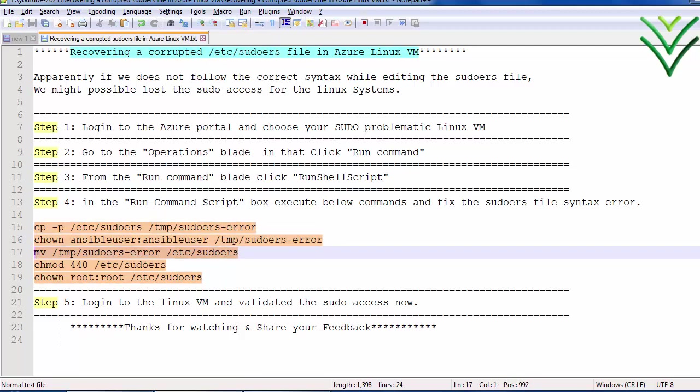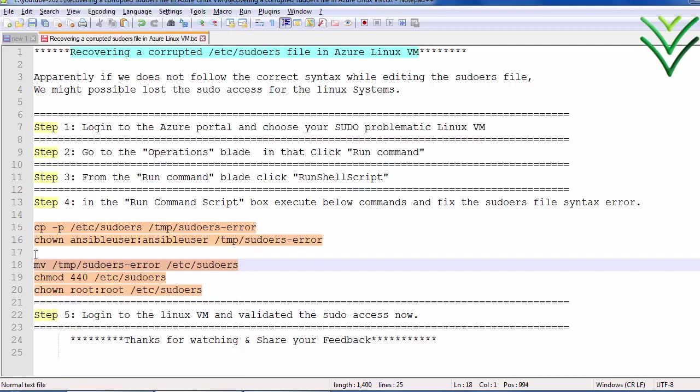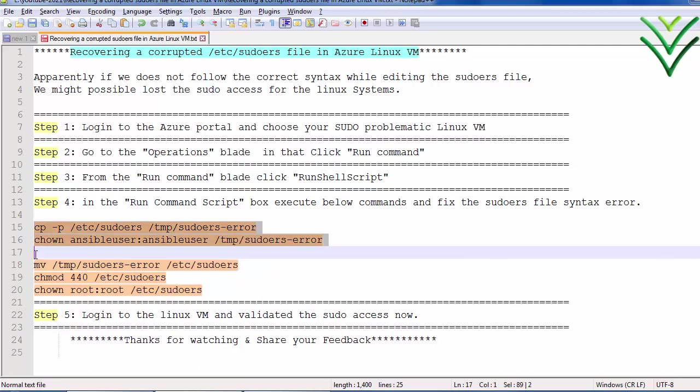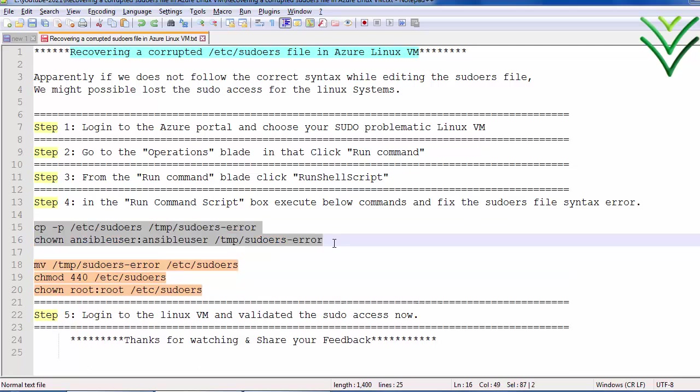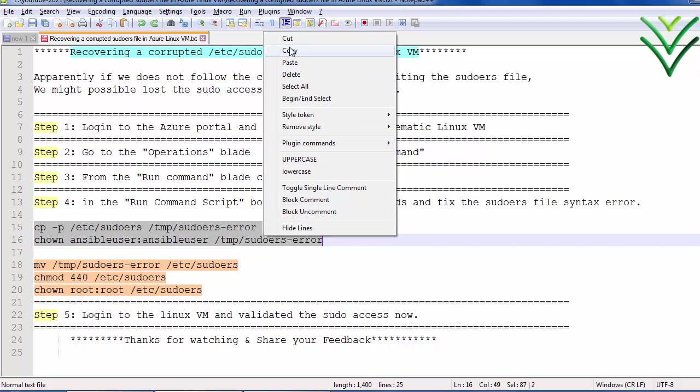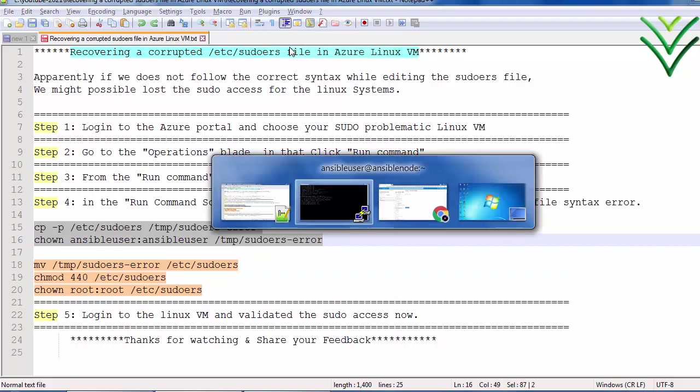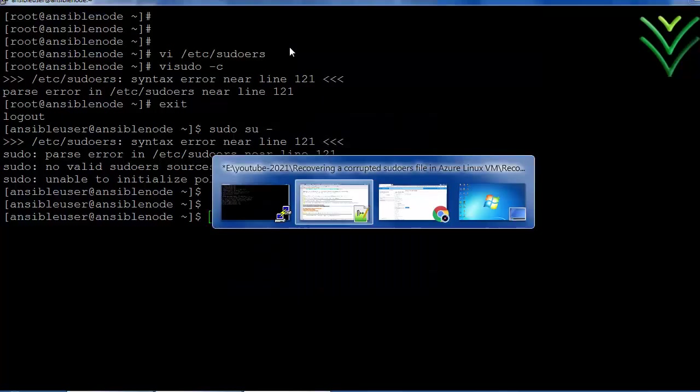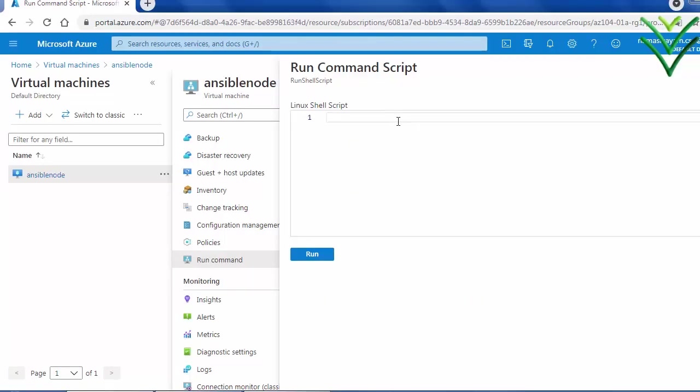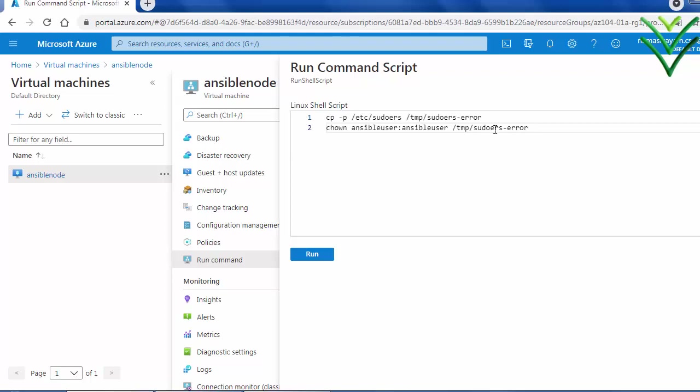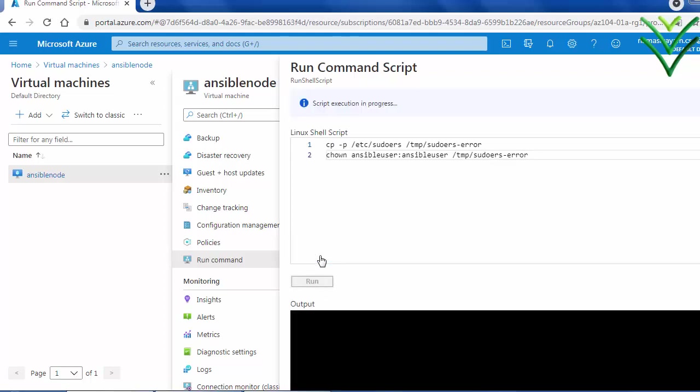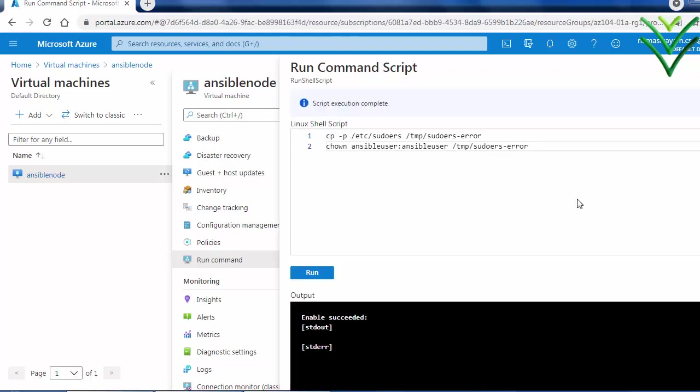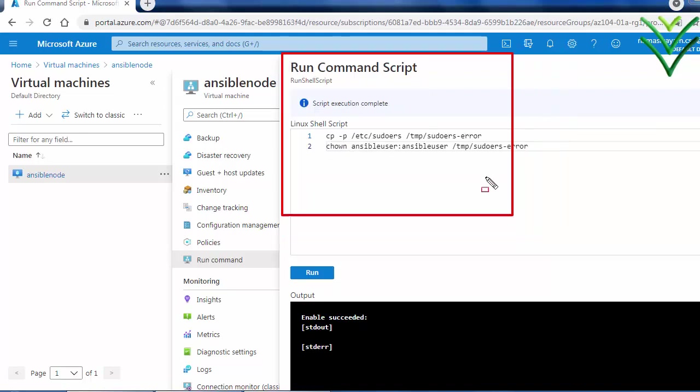So I will just copy the first two commands, paste your command, and execute it. Yeah we can see the command got executed successfully.